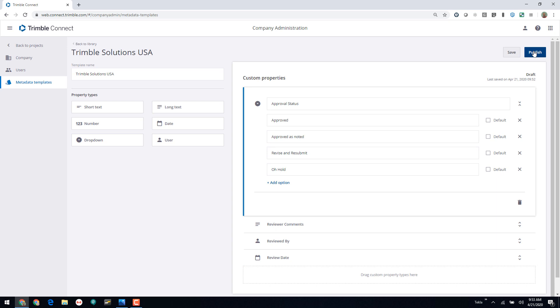So that's an overview of the metadata templates — we hope you find it useful. As always, we invite you to try it out, send us any feedback you may have, and we hope you enjoyed this presentation.